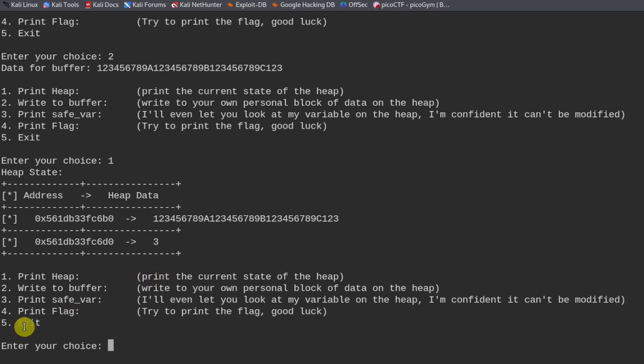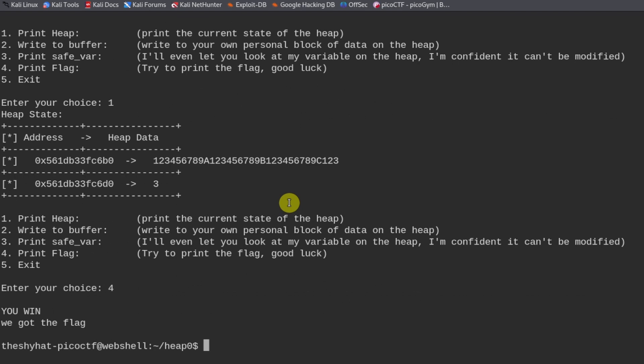Because the safe variable is no longer what it was originally set as, when we do print flag, it's going to return the flag to us. So we can do number four print flag. And it says you win. We got the flag.